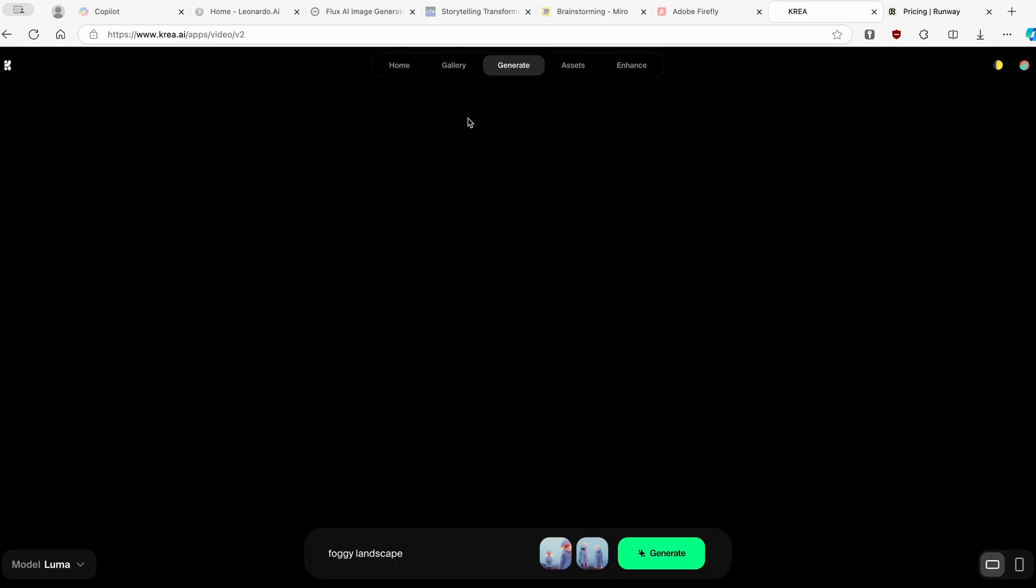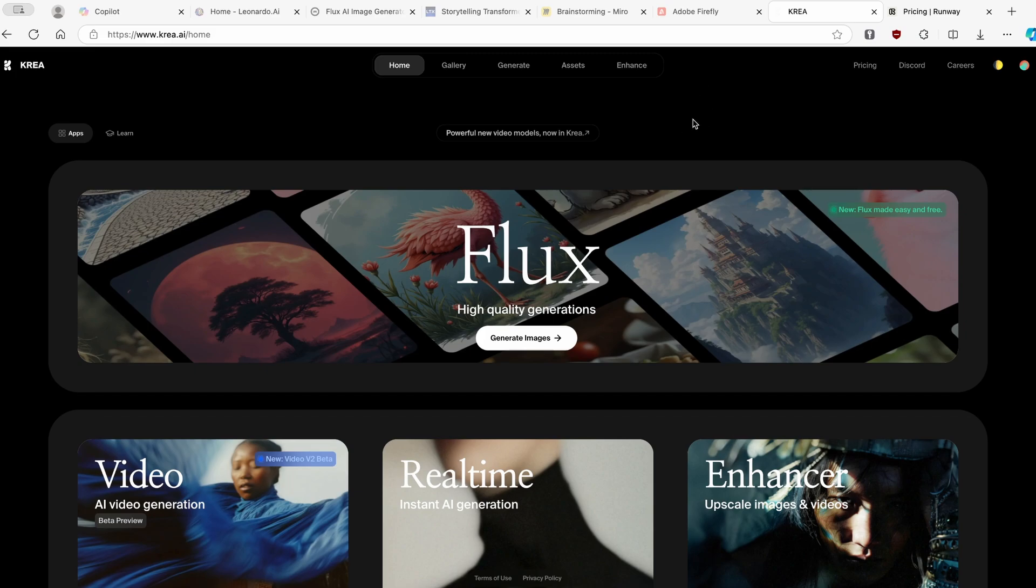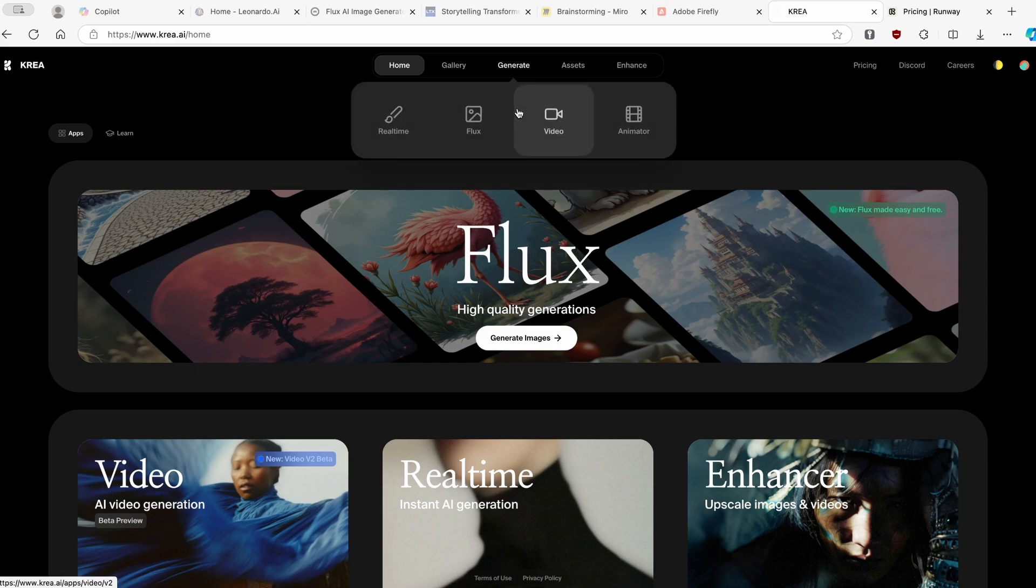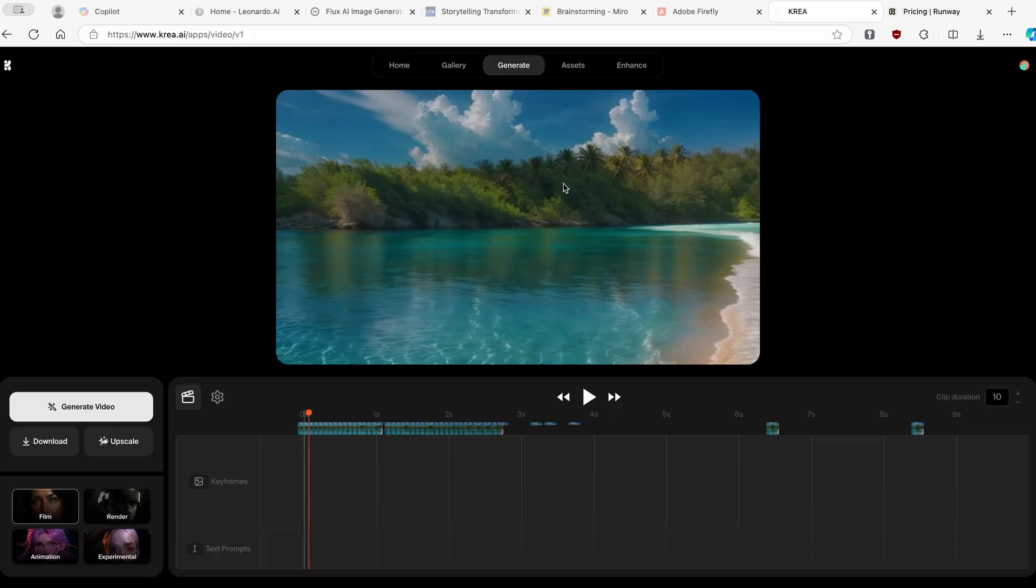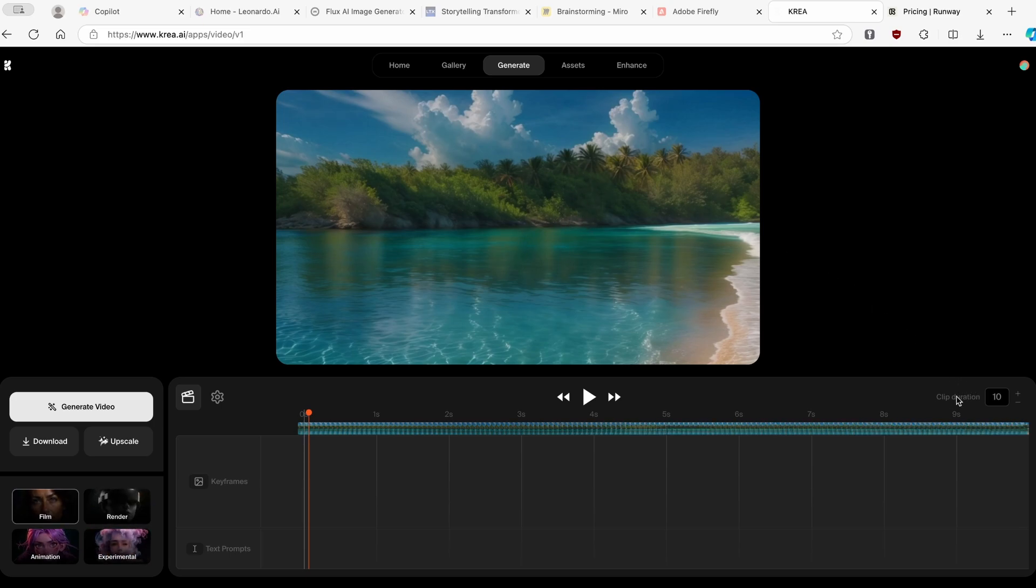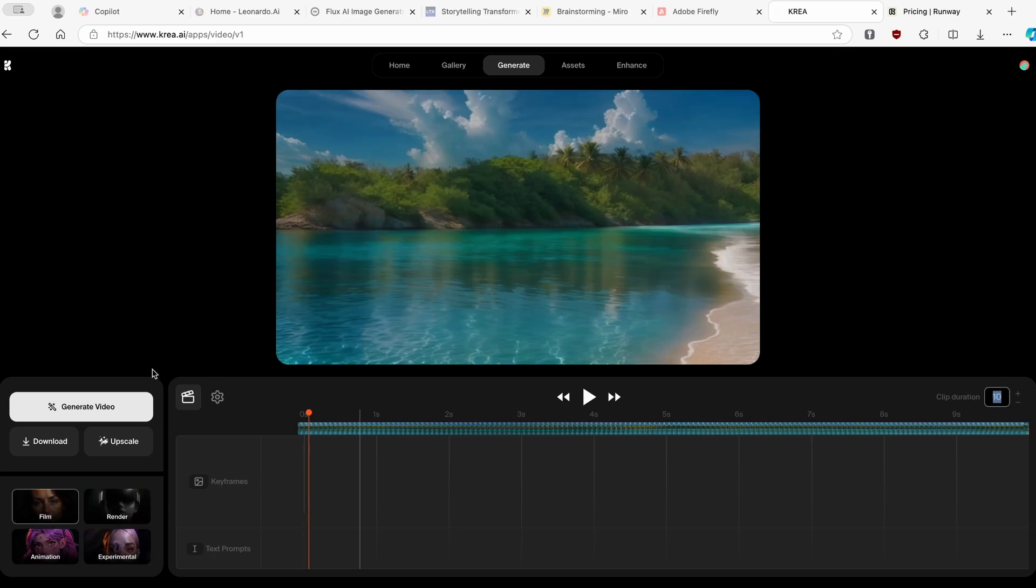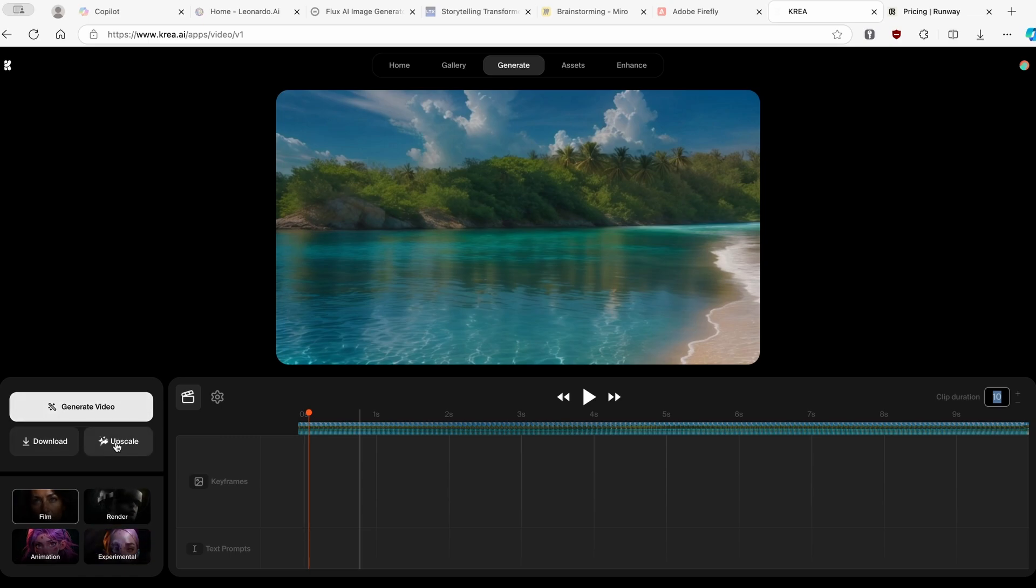However, this is not the end of the world. I will show you how you can use similar tool to this one, but with different options. Here on this website, make sure that you click on generate, and here on the right, you will see animator option. Here you will see my previous generations, which are absolutely wonderful. On the right, you will see clip duration. Make sure that you set this to 10, because this is maximum allowed timestamp. On the left, you will see three options: generate video, download, or upscale the video.